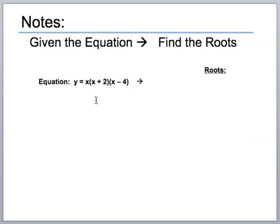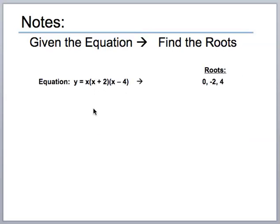Let's look at this first equation. This equation was nicely factored, so you can actually look at it and see what to put in for x to make it all equal zero. Zero in for x here would make the equation equal zero. The middle term would need negative two, and the third term would need positive four. So the roots — the numbers we put in for x to make y equal zero — are zero, negative two, and four. That was pretty easy; you had that in the beginning part of the chapter.